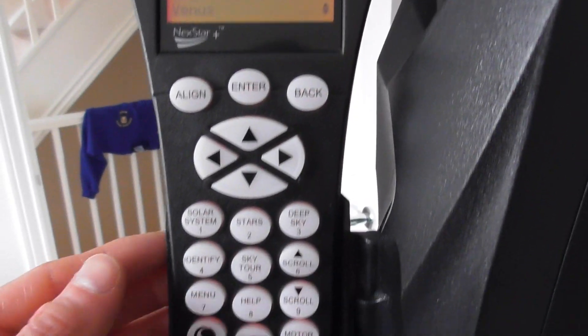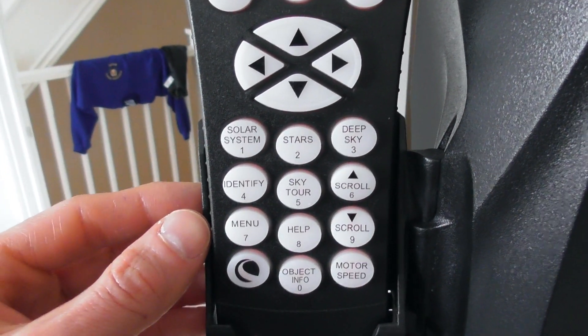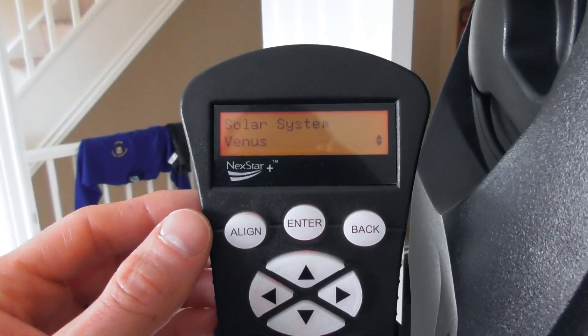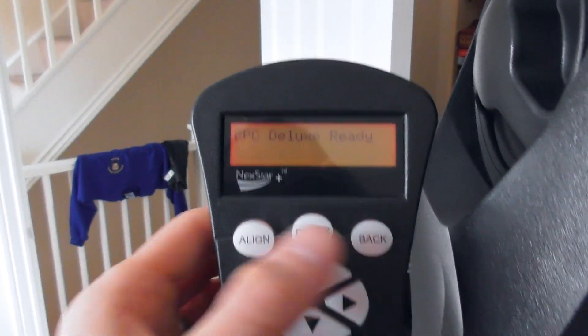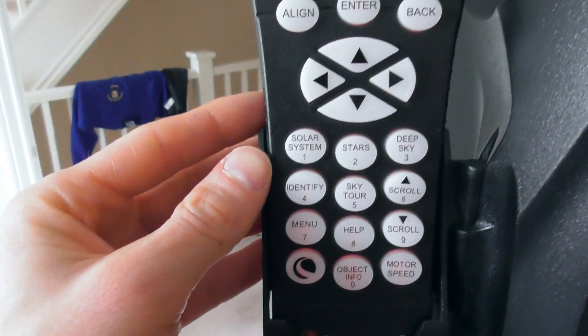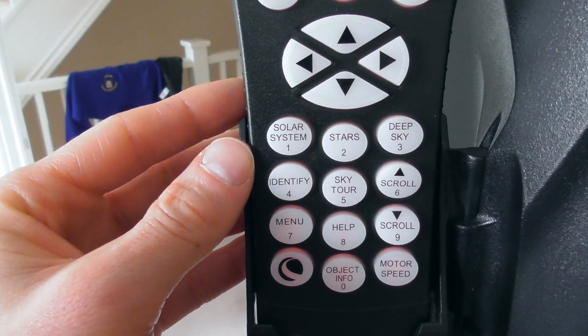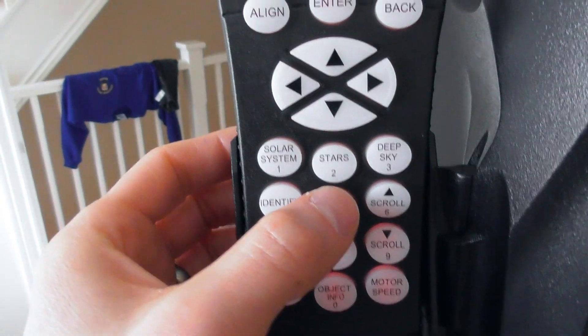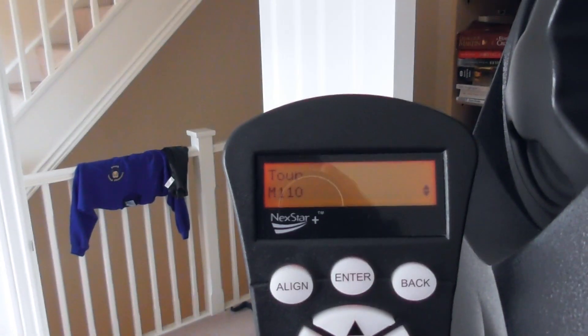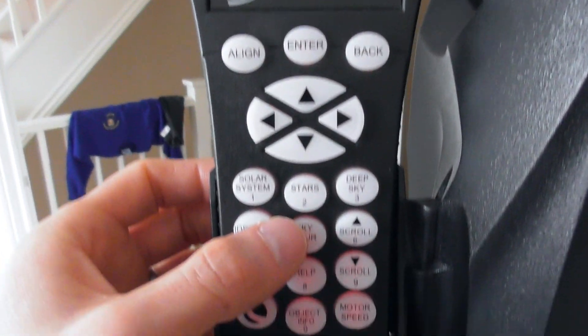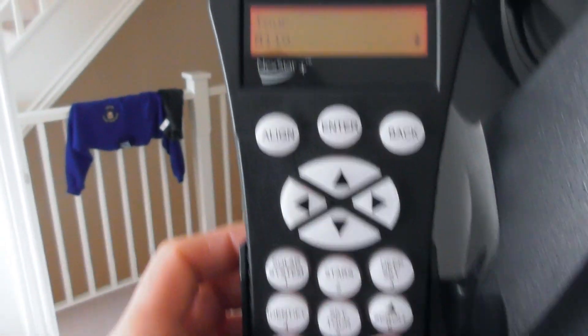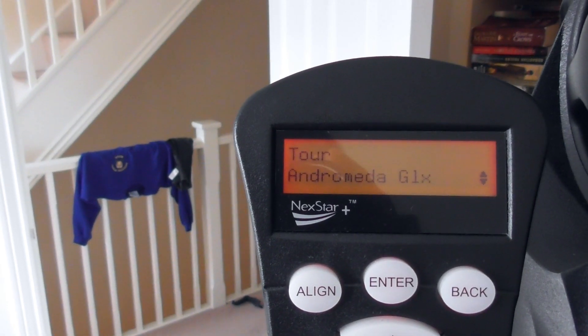You can pick deep sky objects as well. If I go back, I can select maybe, you can do a Sky Tour. So press Sky Tour, and you can just use the arrow buttons to pick an object it suggests really.